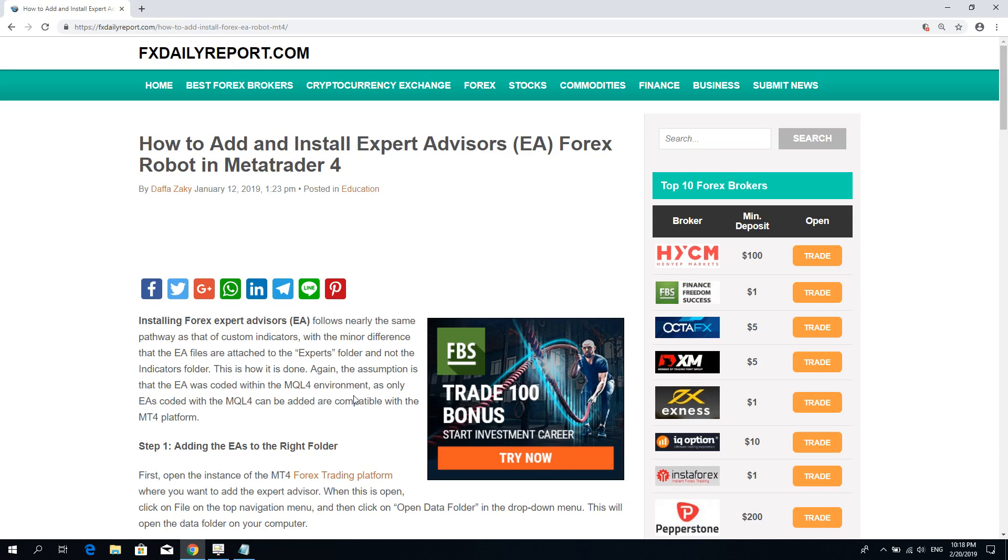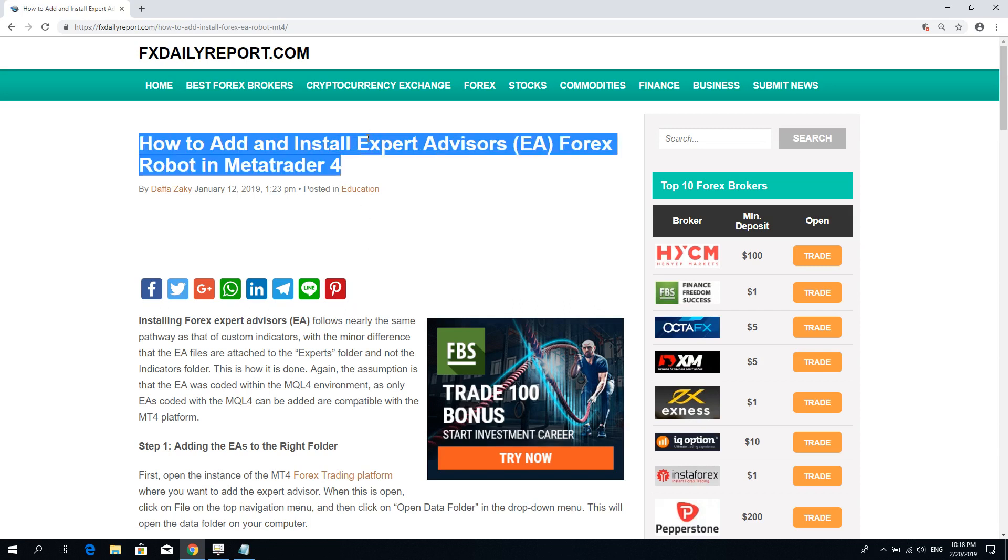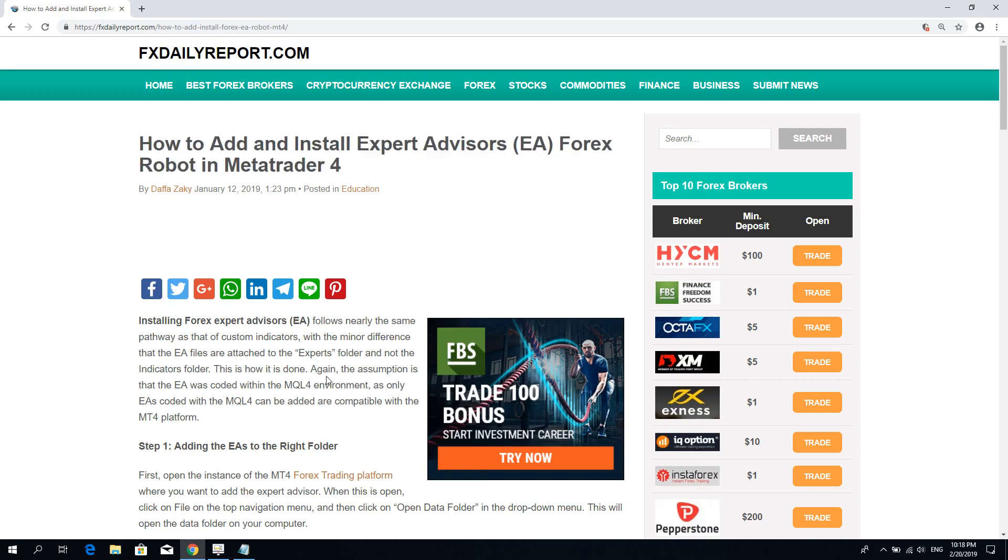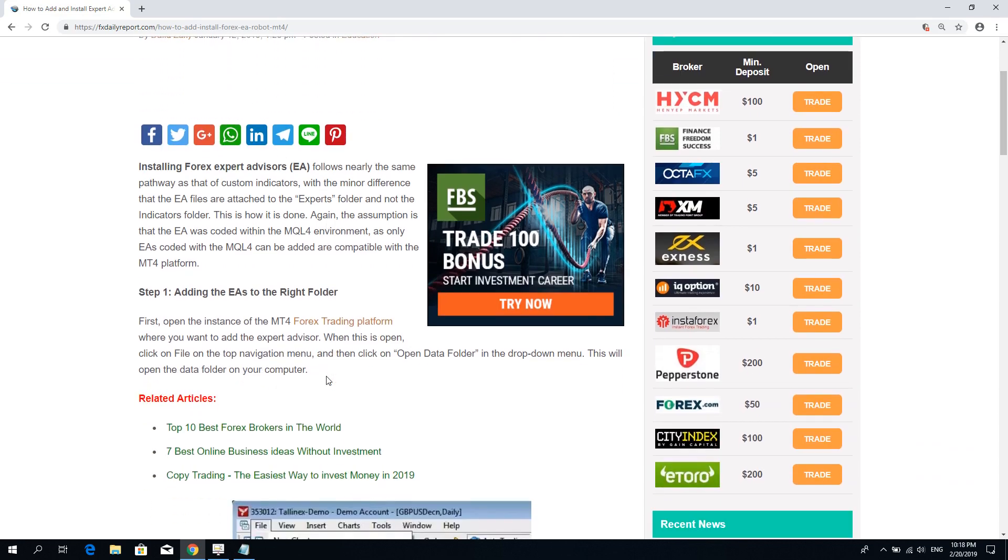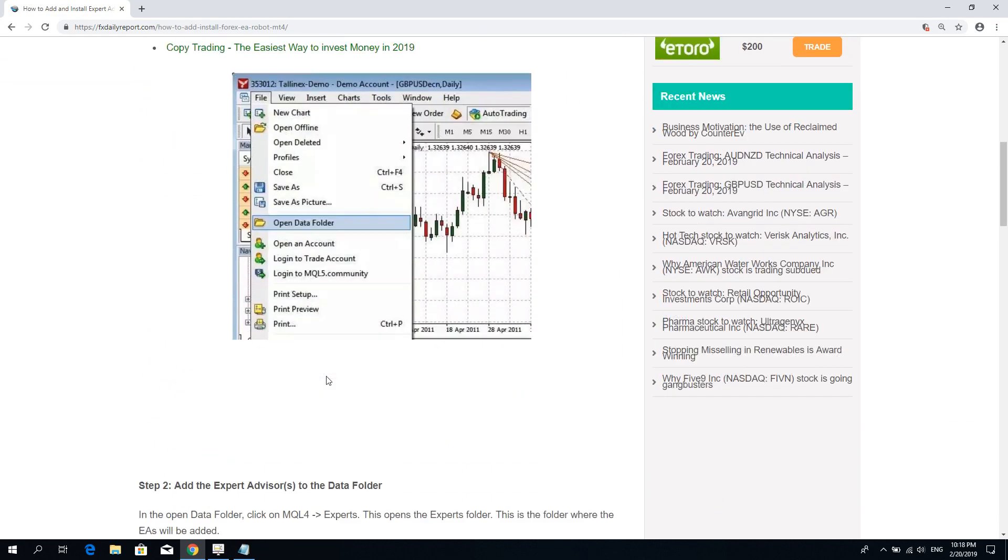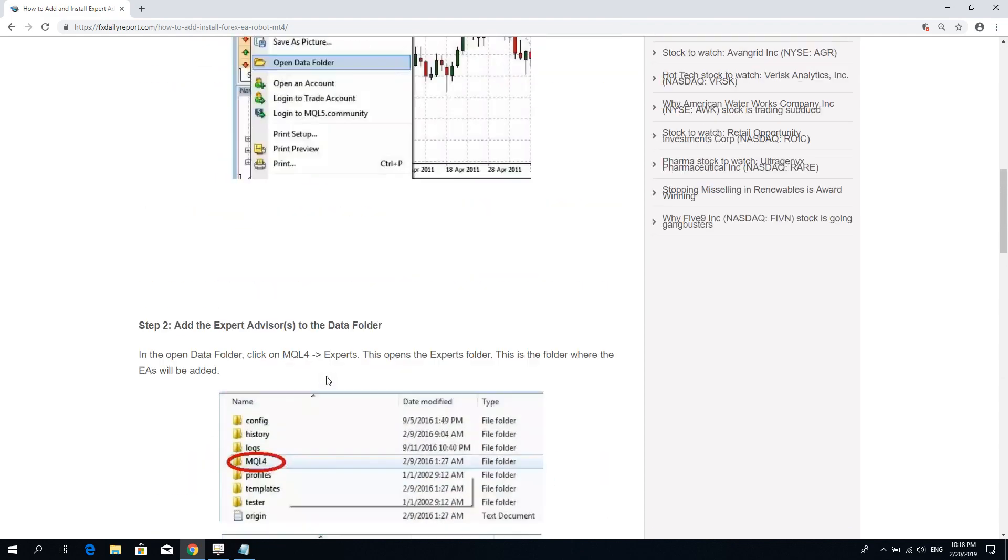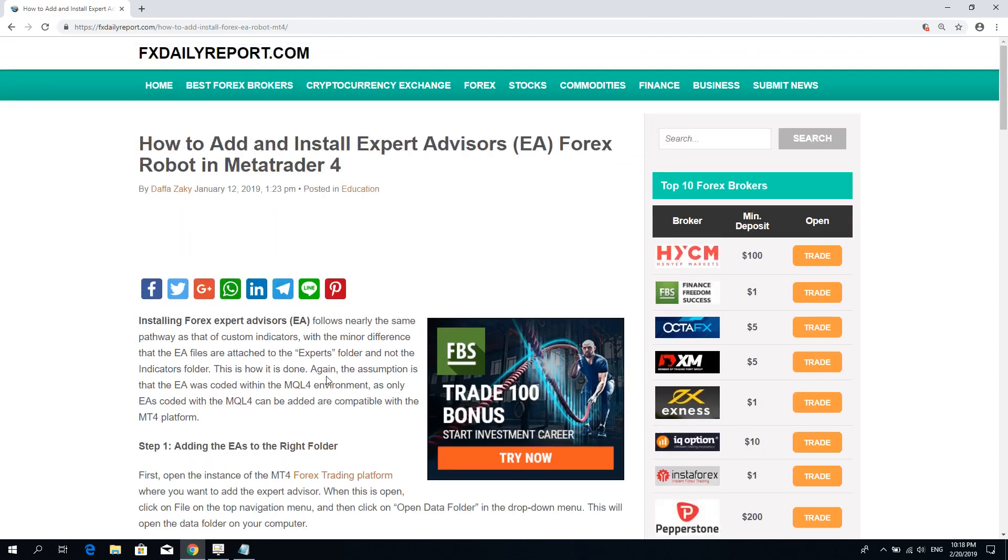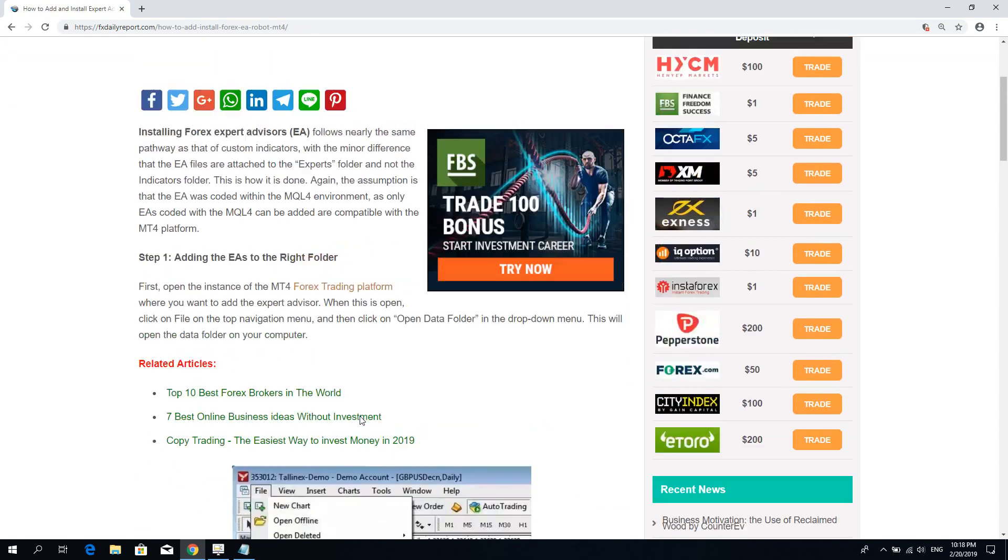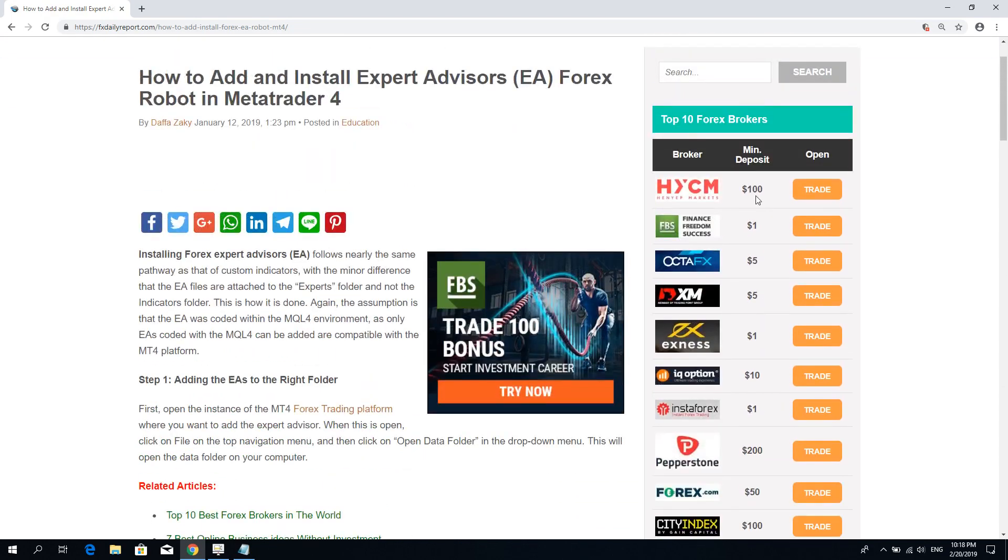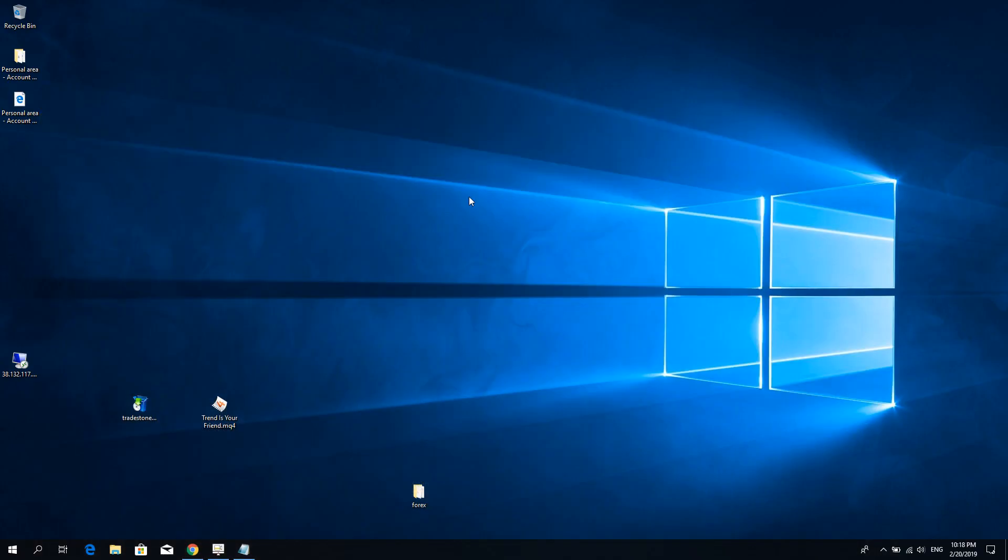Here at the FX Daily Report website, we have this article titled How to Add and Install Expert Advisors Forex Robot in MetaTrader 4. This guide is for installing robots on your own computer, not on a VPS, but it works pretty much similarly. So I'm going to go ahead now and show you how that works on a VPS.